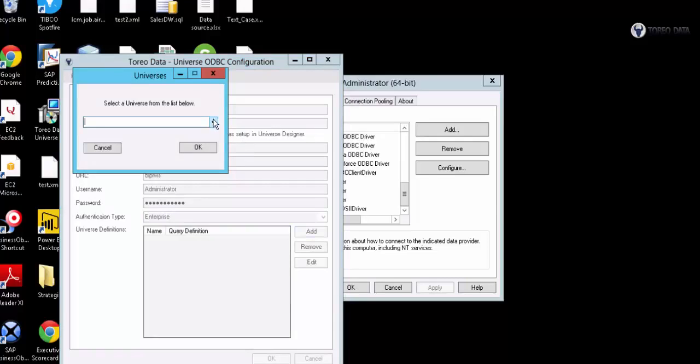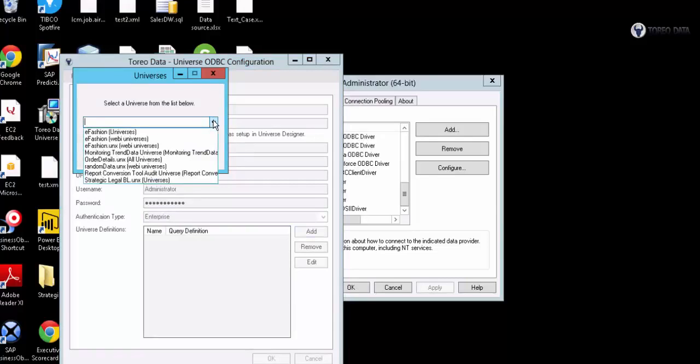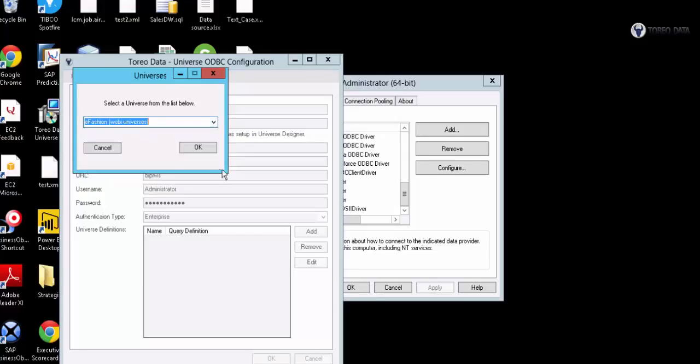This is going to go out and scan and tell me which universe is in the repository my user ID has access to. I'll choose this one here.